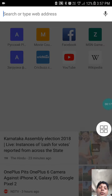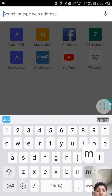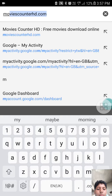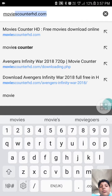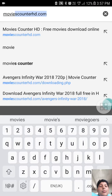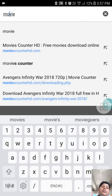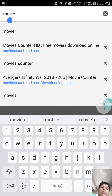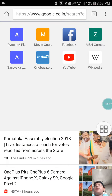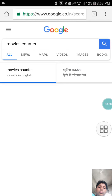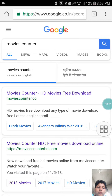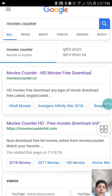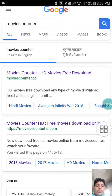Type Movie Counter in your browser. There is the second result, or you can choose the first one also.